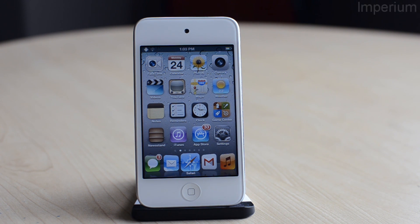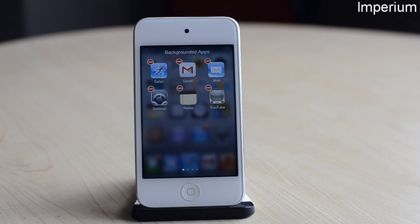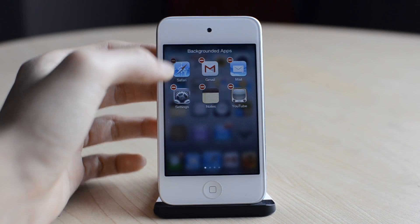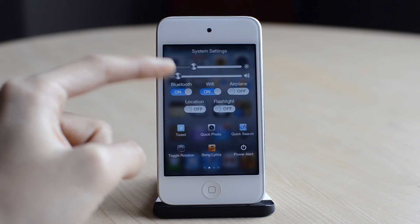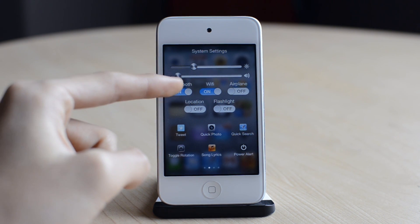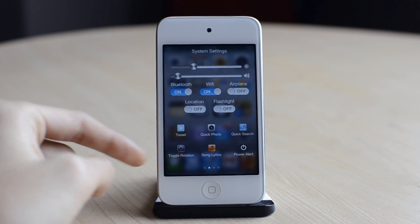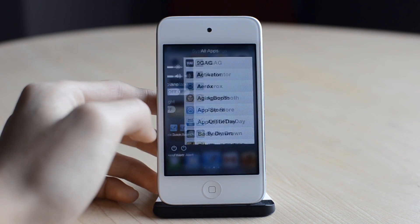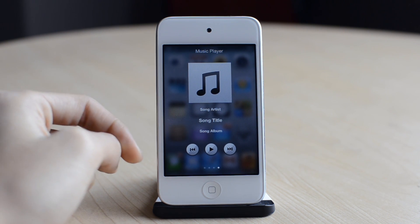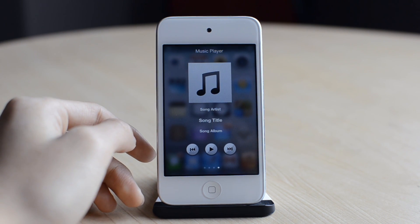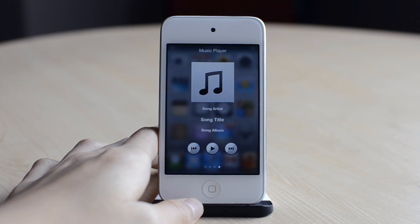The next one is called Imperium. This is an alternative to your multitasking switcher. Here are my background running apps, and I can scroll right to see my system settings, a bunch of toggles, some application shortcuts, and scroll right one more time to see all my applications. Here are my music controls — I can play a song, pause a song, go to the next song. Pretty useful sometimes, and that was Imperium.